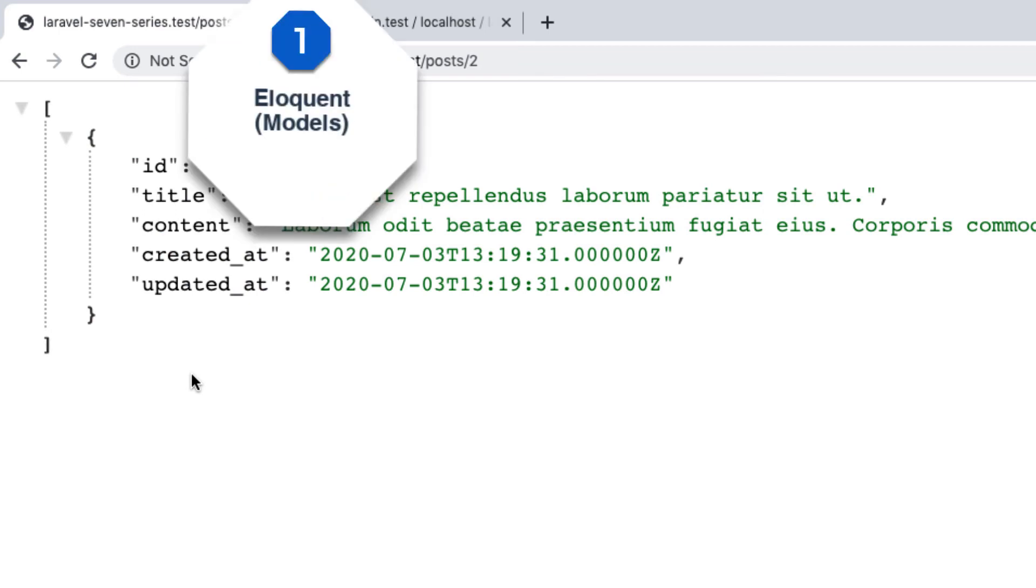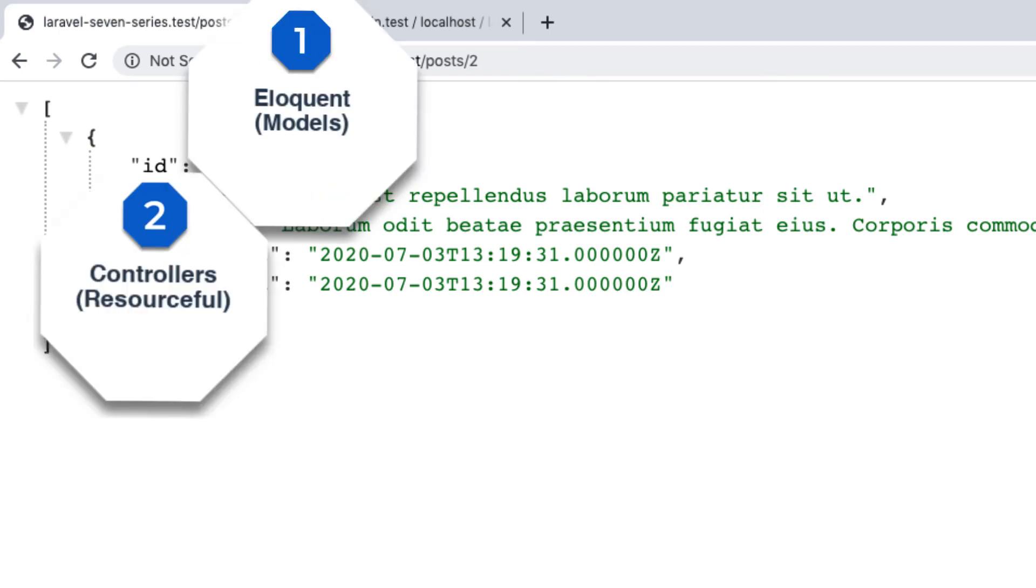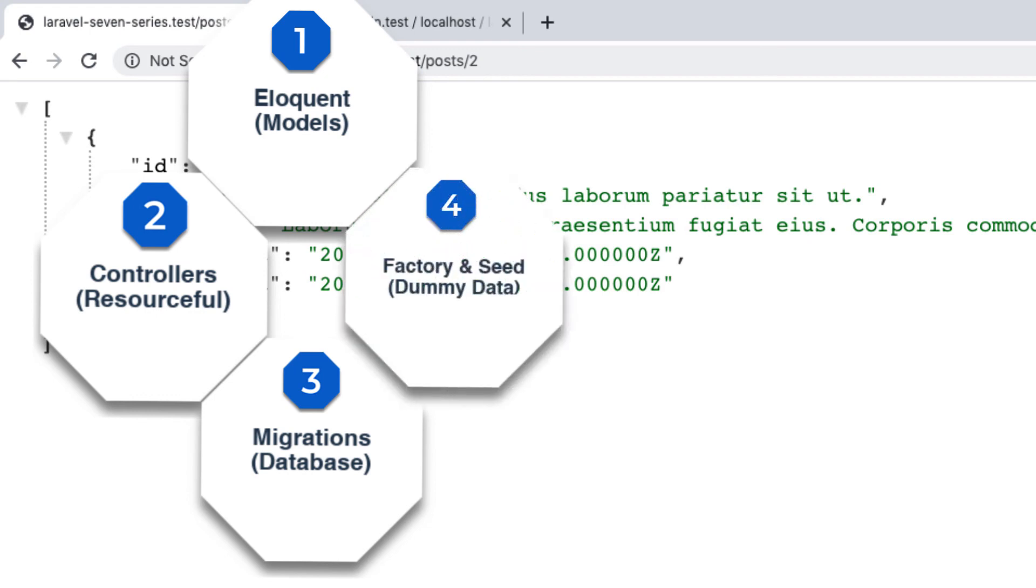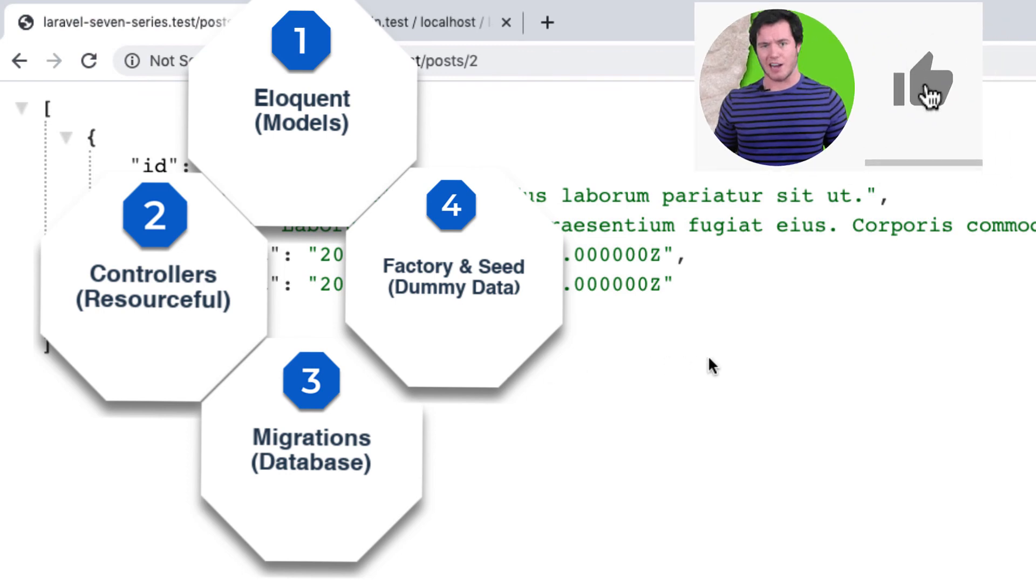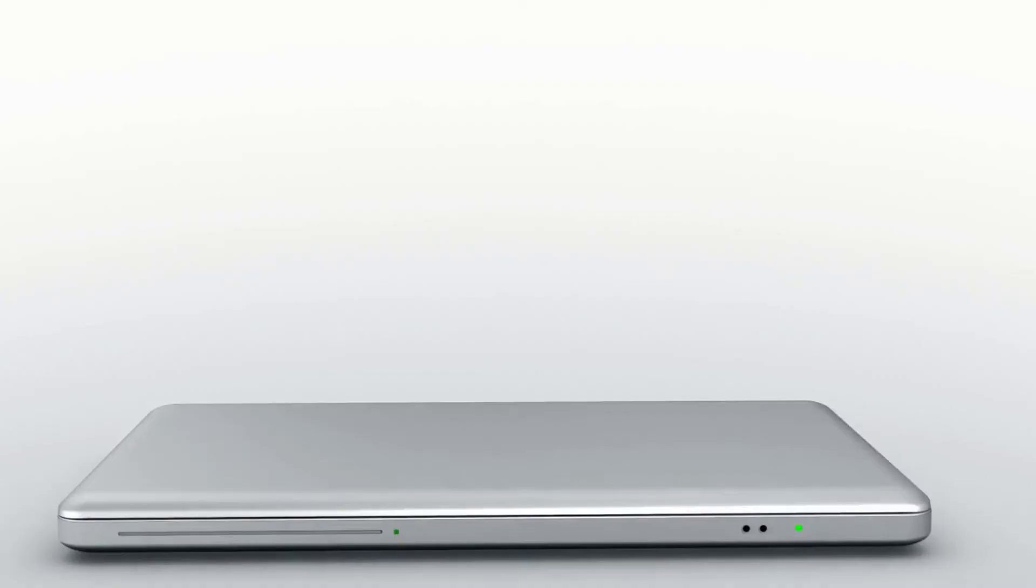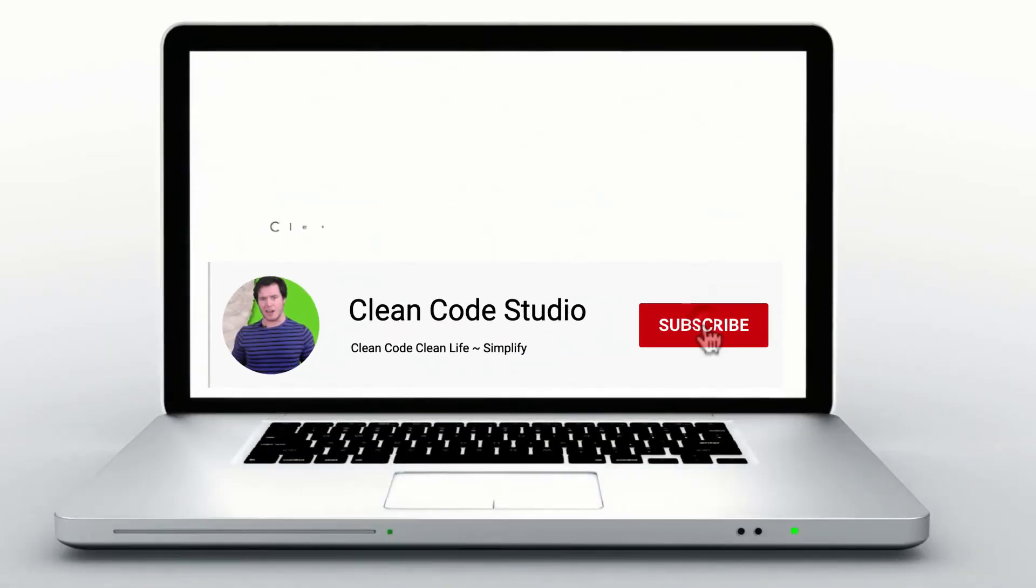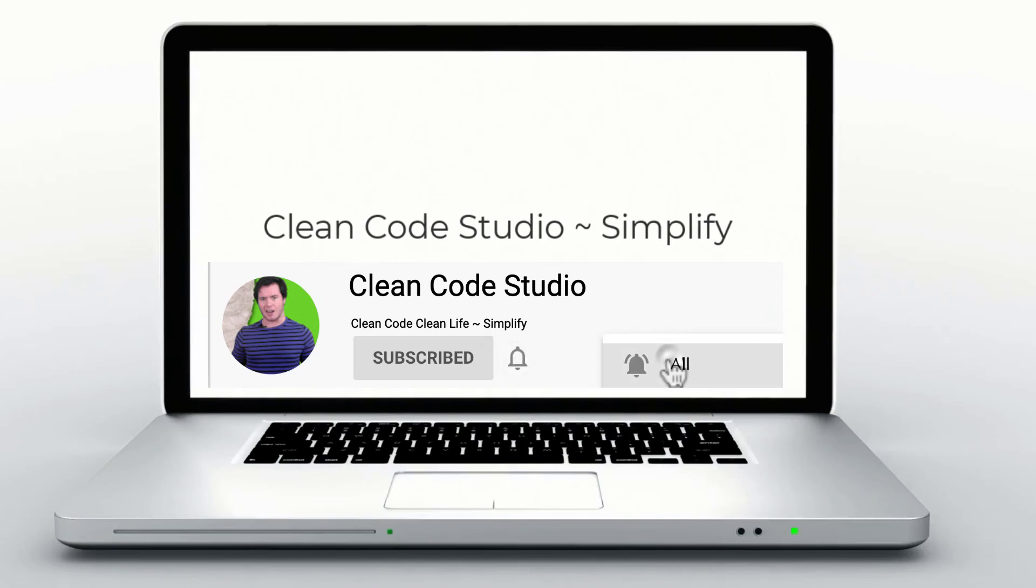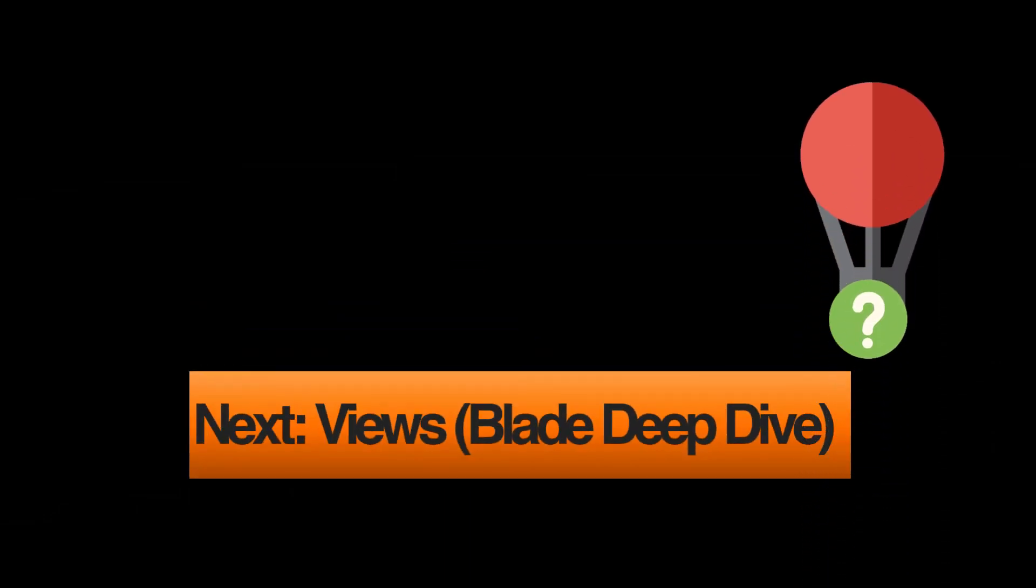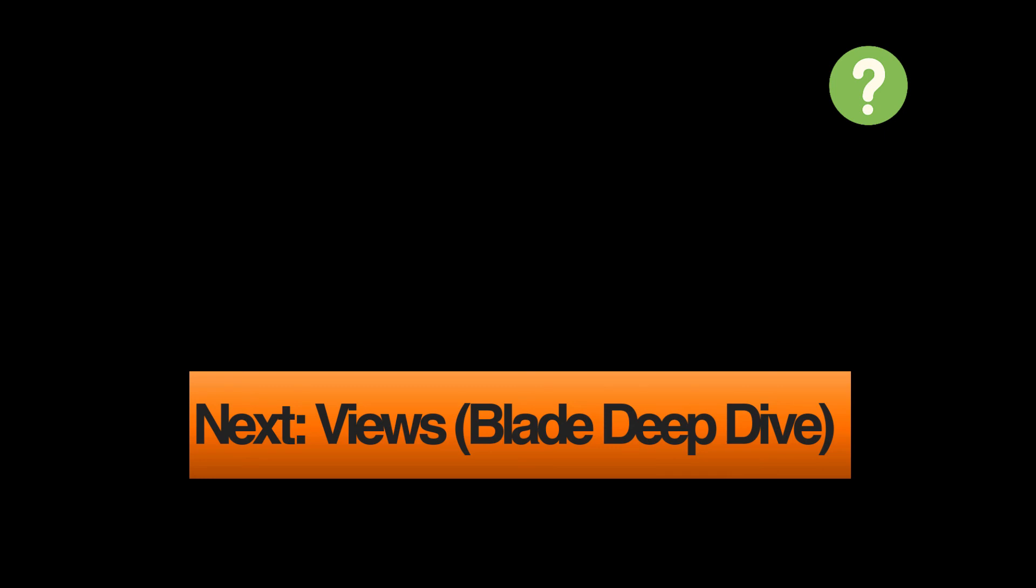So guys, again, that is Laravel models, Laravel controllers, resourceful controllers at that, Laravel migrations for database structuring of tables, Laravel factories for creating faker data to populate those tables, and then seeders that actually run the factories to populate the database with dummy or faker data. In the upcoming lessons of our Laravel 7 from the ground up series, we are going to take our first deep dive chapter into the realm of view in Laravel's blade template engine. Thanks for watching.